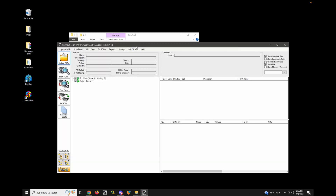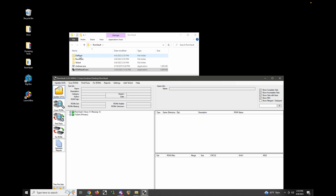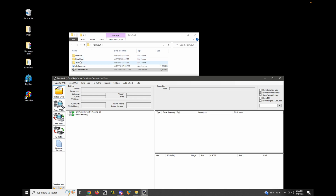When you first launch ROM Vault, a few default directories are created. The DAT root is where you place all your DAT files, like from No-Intro or Redump or whatever. The ROM root is a default directory for where you want to store your ROMs. And ToSort is a directory to put any unsorted stuff that you want ROM Vault to scan and process for placement into the correct location.